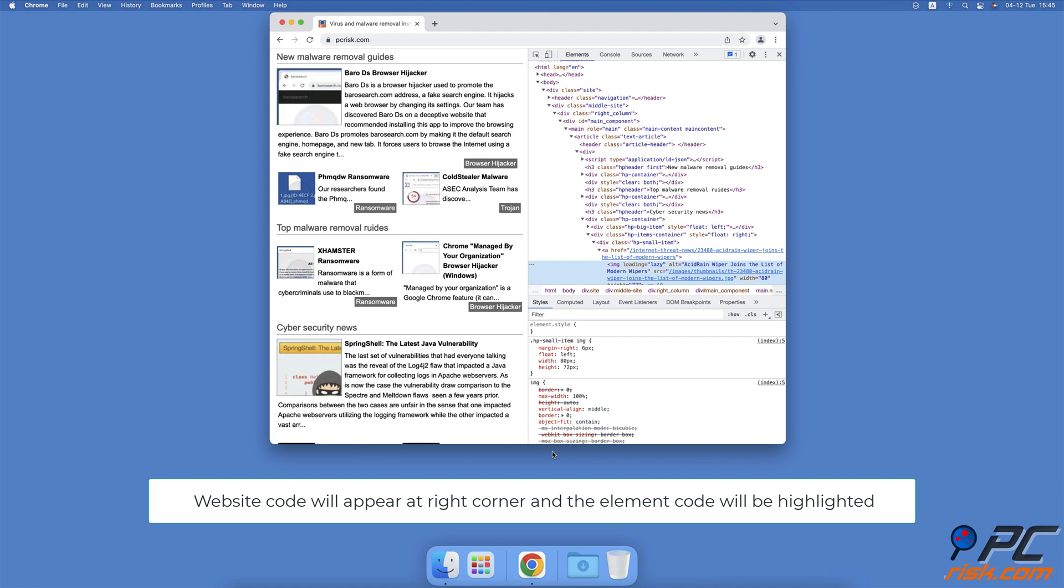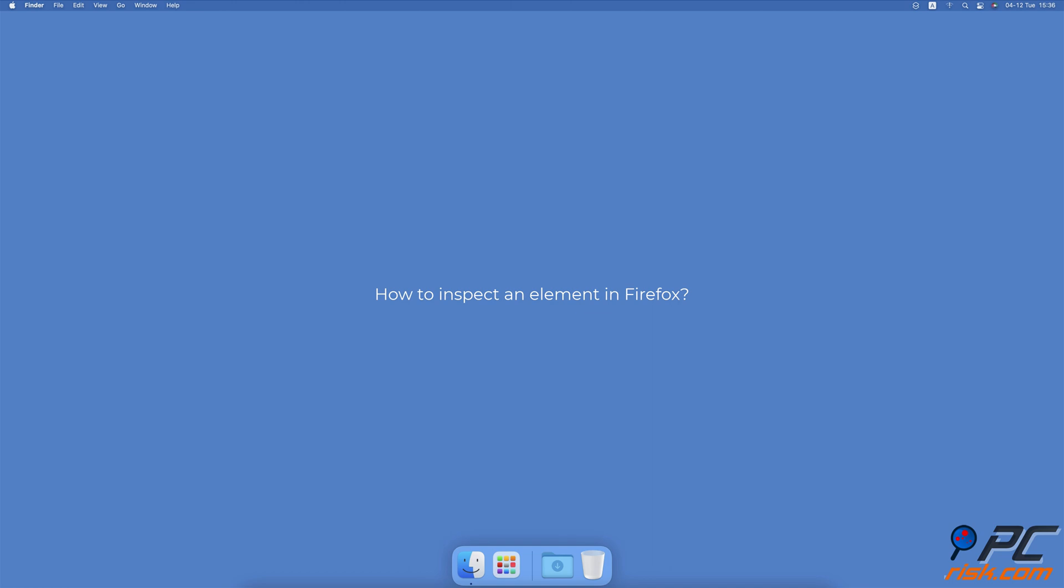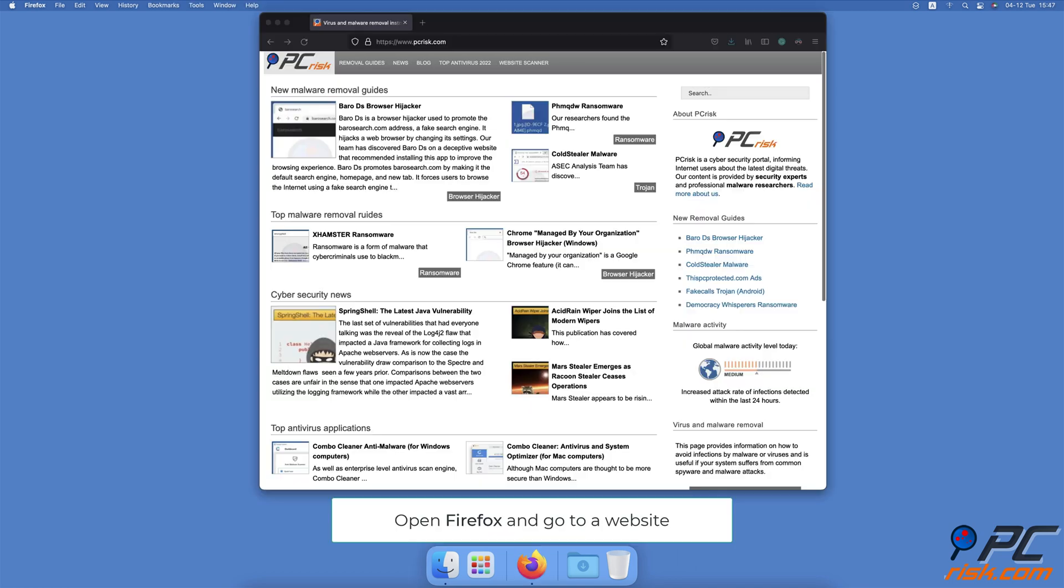How to inspect an element in Firefox: Open the Firefox browser and go to a website you want to inspect. When you find an element you want to inspect on the website, right-click on it.